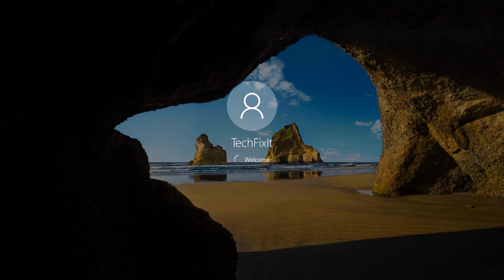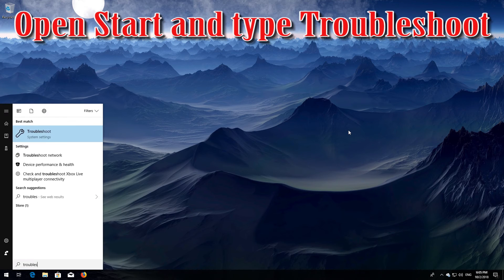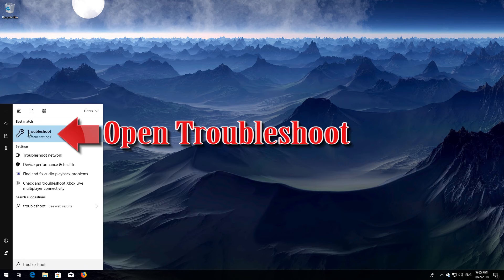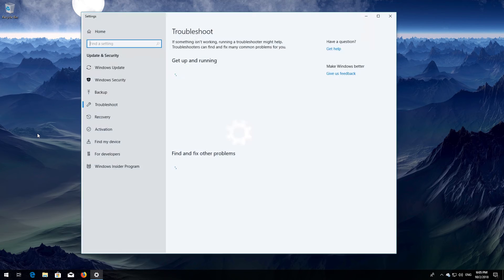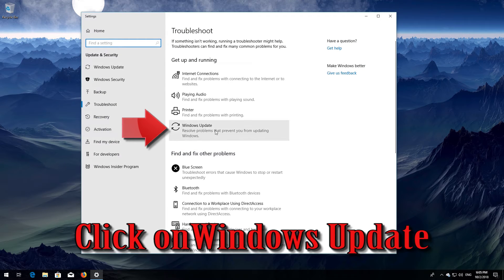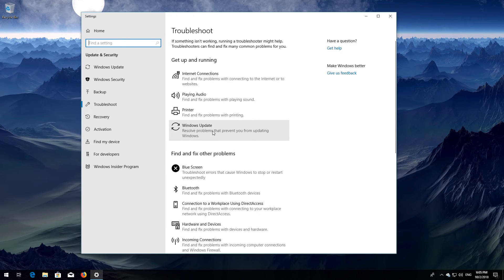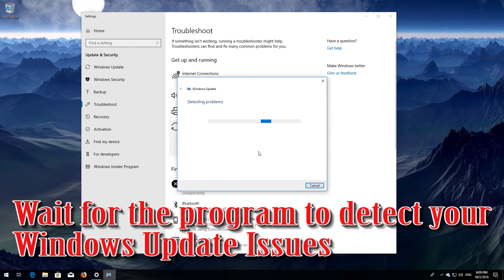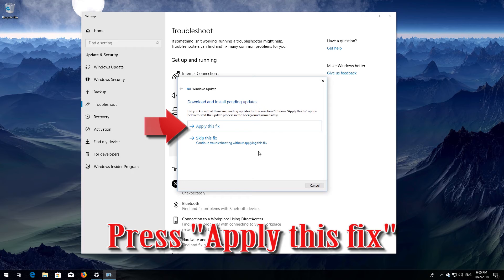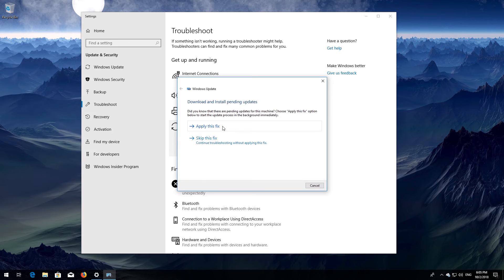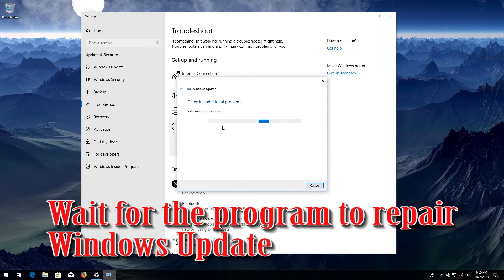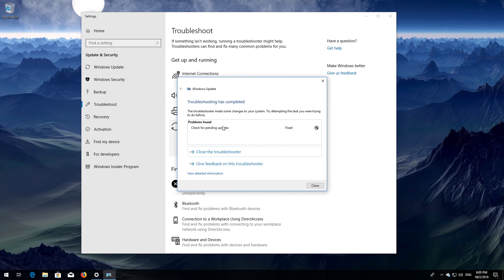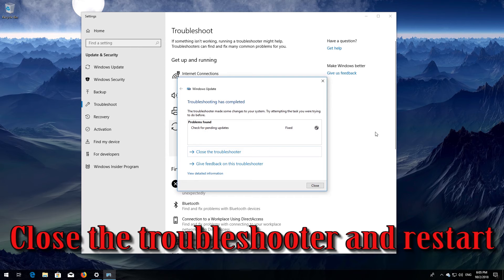Now Windows Update should be repaired. If that didn't work, open Start and type Troubleshoot. Open Troubleshoot and click on Troubleshoot Windows Update. Press Run the troubleshooter. Wait for the program to detect your Windows Update issues. Press Apply this fix. Wait for the program to repair Windows Update. Close the troubleshooter and restart.